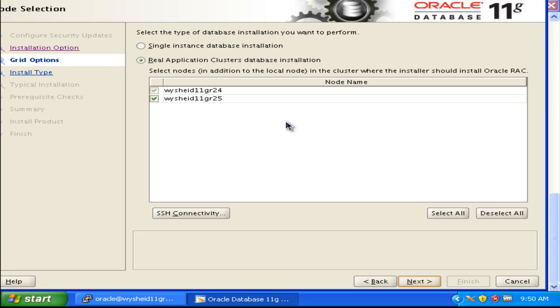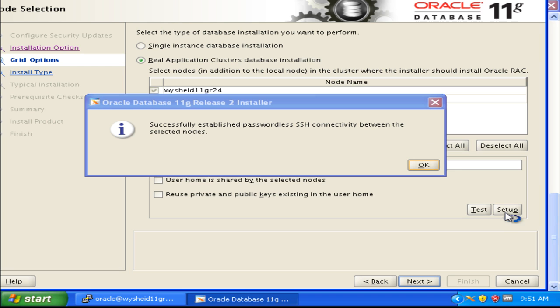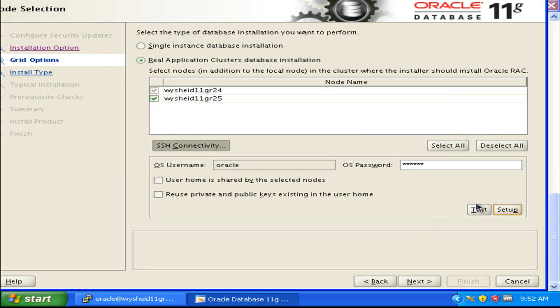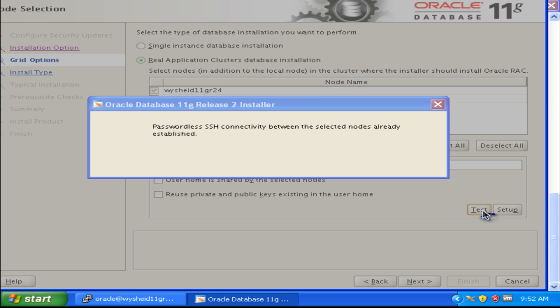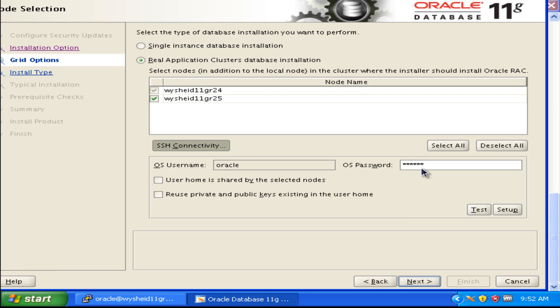We have two nodes by default selected: YC11GR24 and YC11GR25. As explained in the grid infrastructure installation, we need to have passwordless connectivity between the two machines. We can click on SSH connectivity, give the password of Oracle, and set up SSH. Oracle has successfully completed the SSH connectivity between the two machines. SSH is enabled, we can just click next.